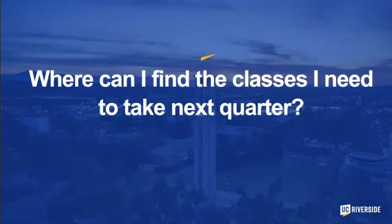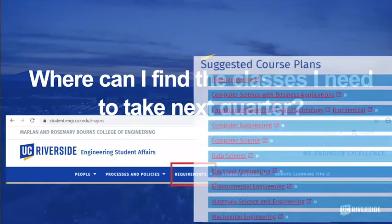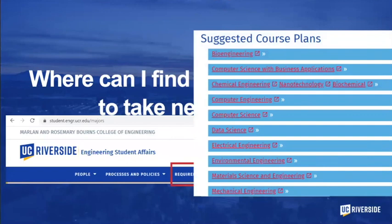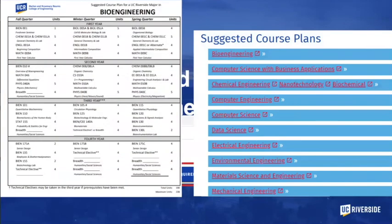When preparing for classes for next quarter, the BCOE Student Affairs website has the information that you need. First, go to the Student Affairs website and then, in order to download the course plan, go to the requirements section. From there, you'll be able to click on your major and then select your specific course plan. You'll be able to look at bioengineering, where you'll see all the courses available within a four-year time frame.